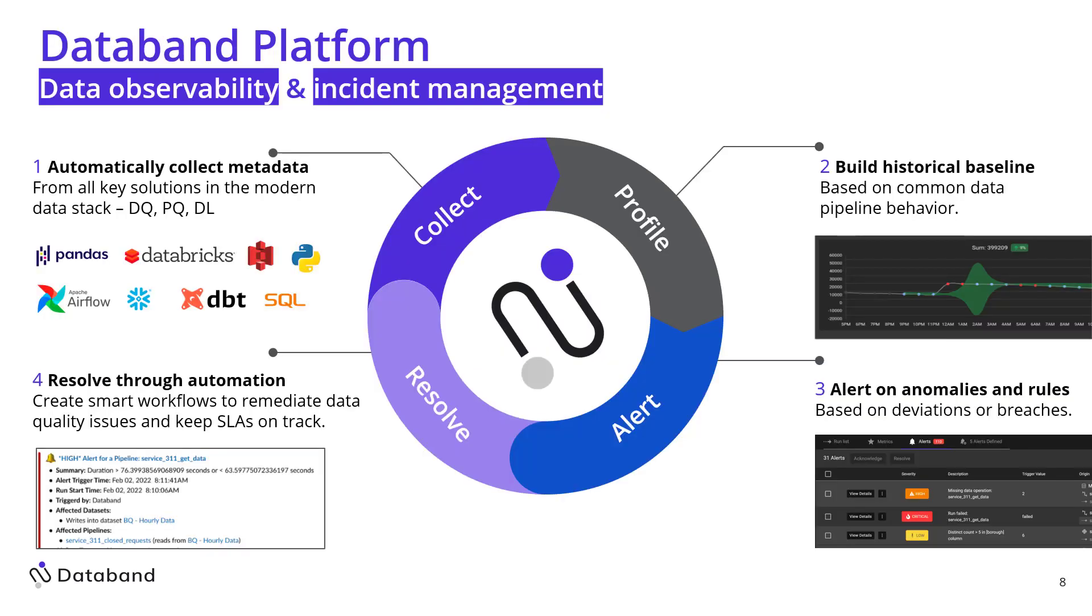So how do we do that? Pretty simple. With observability and incident management, it's really a four-step approach. We'll automatically collect all your metadata with tools like Databricks and Airflow and DBT and your Python scripts. We'll collect all that data. Second is we'll build a historical baseline so that we can track the common data pipeline behavior and alert you on anomalies. The next one is we create alerts and anomalies and rules based on deviations from that baseline. Then lastly, we resolve that through automation by sending you rapid triage around how to fix your data quality issues and keep your SLAs on track.